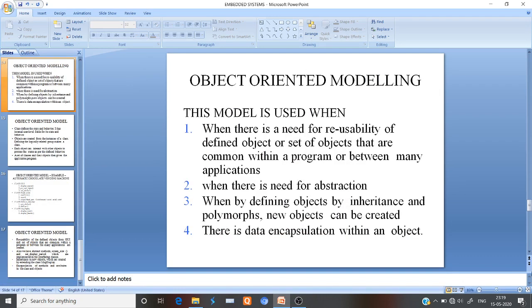The last topic is object-oriented modeling. Object-oriented modeling is a great and practical-oriented modeling approach for computer software design.